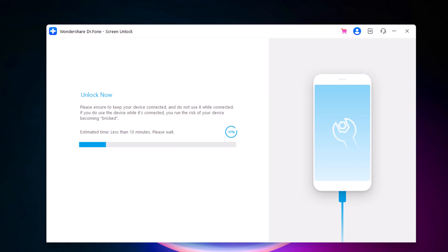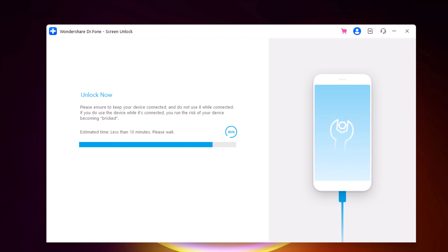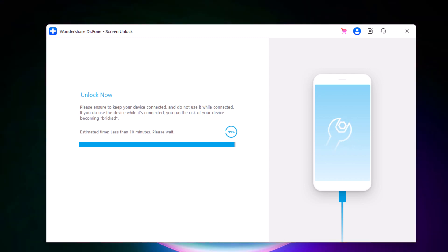It will wipe out entire data on your device. Hence, make sure you have the backup and your iPhone will be updated to the latest iOS version. The whole process takes several minutes. Please keep the device connected in the process of password removing.